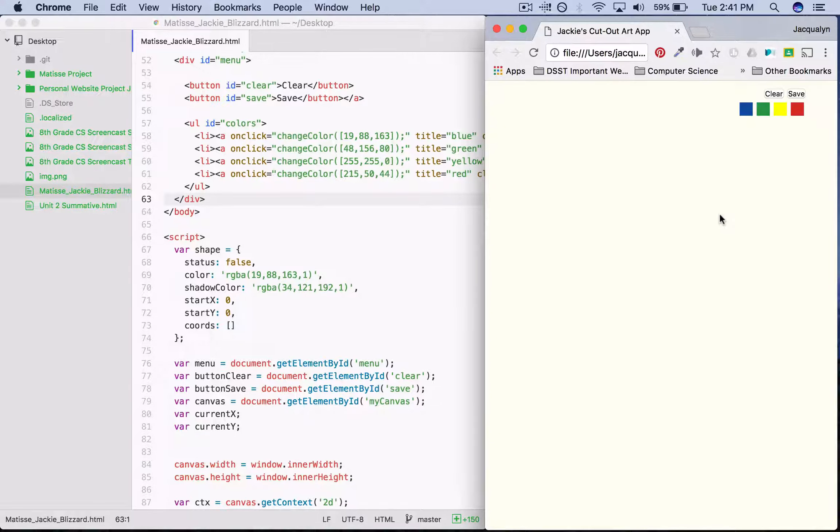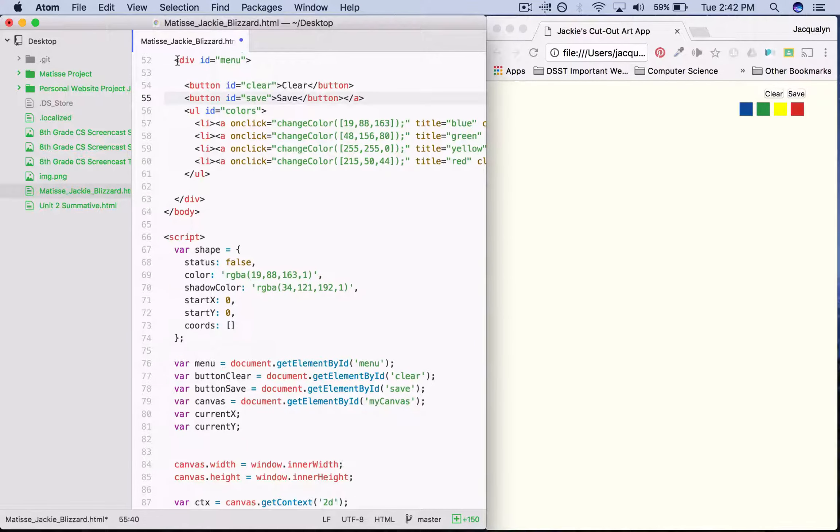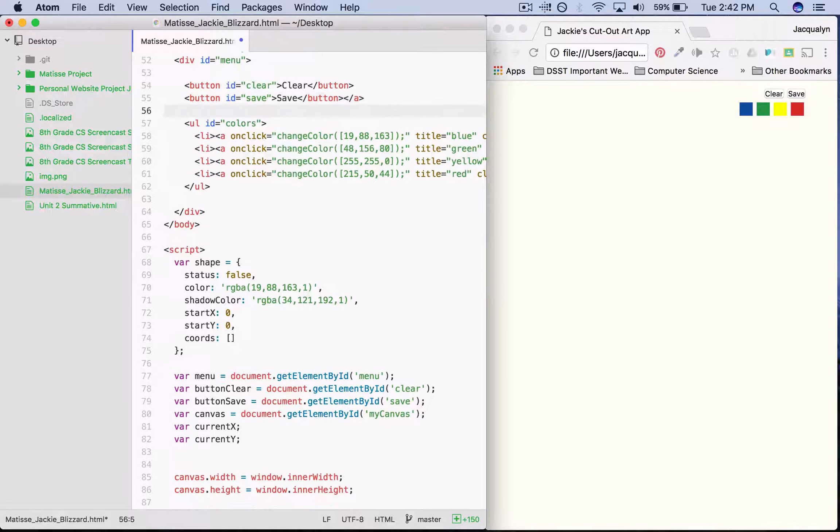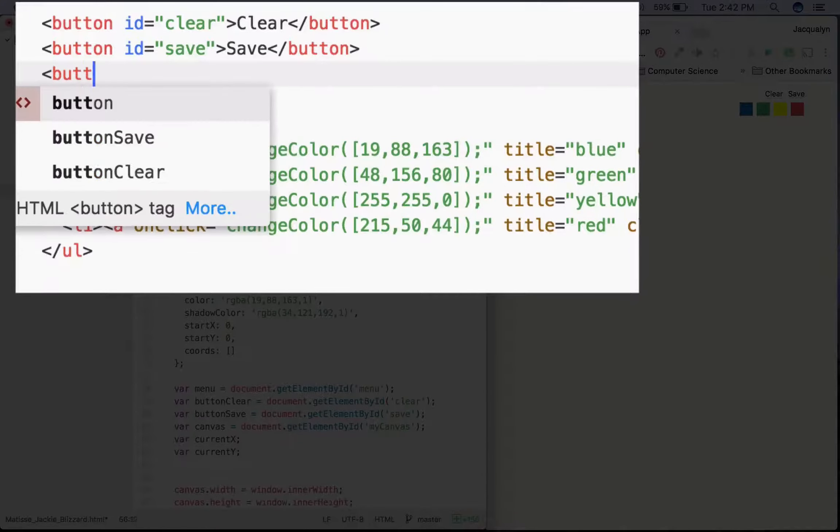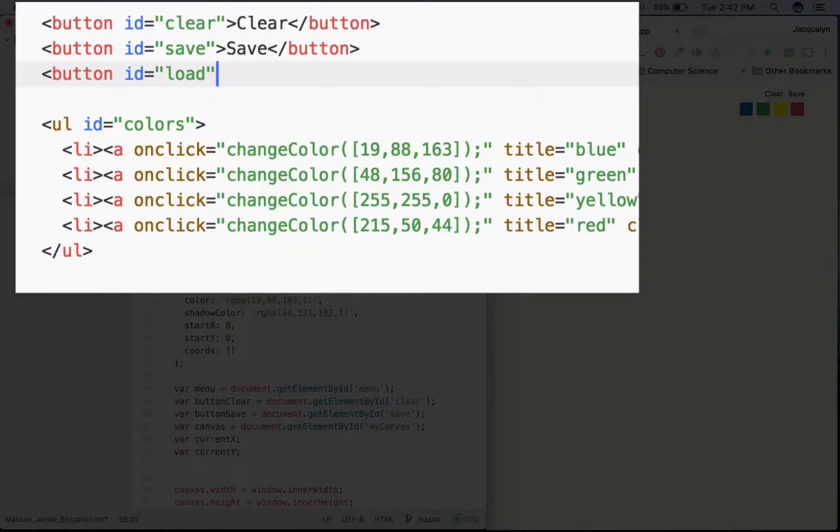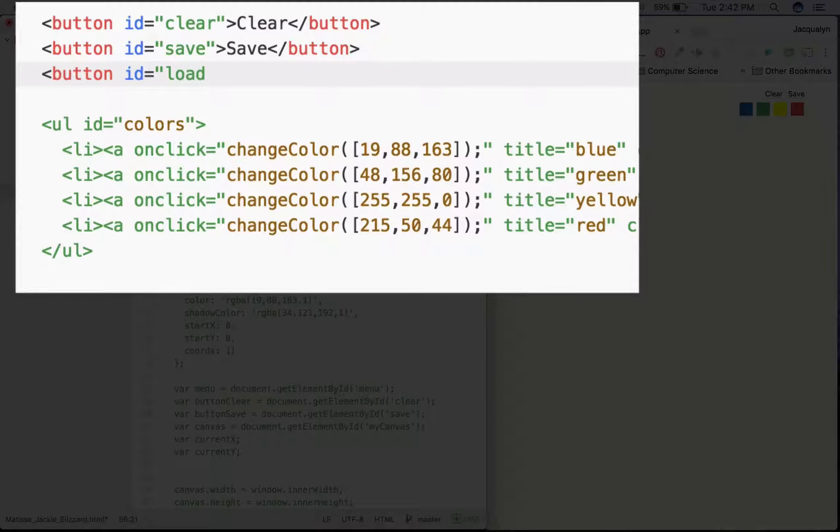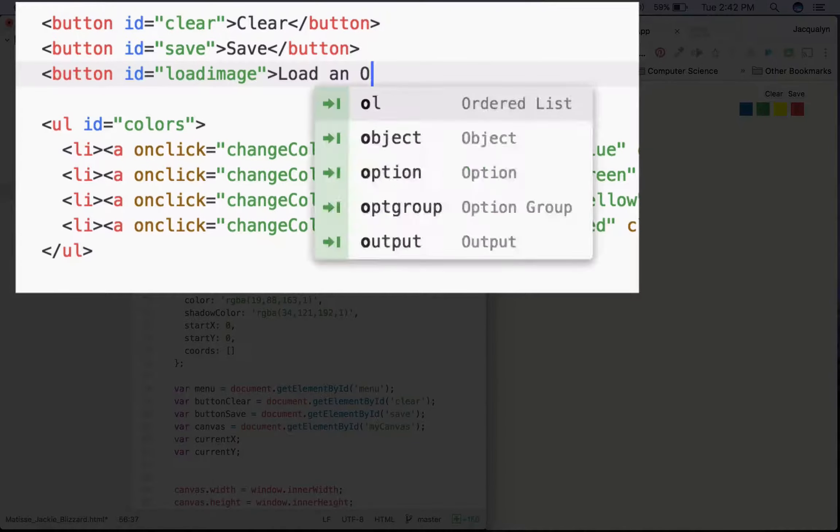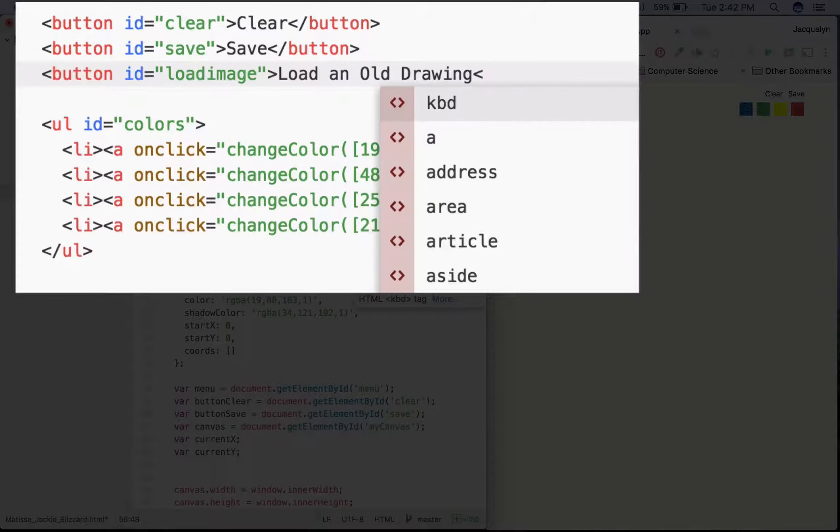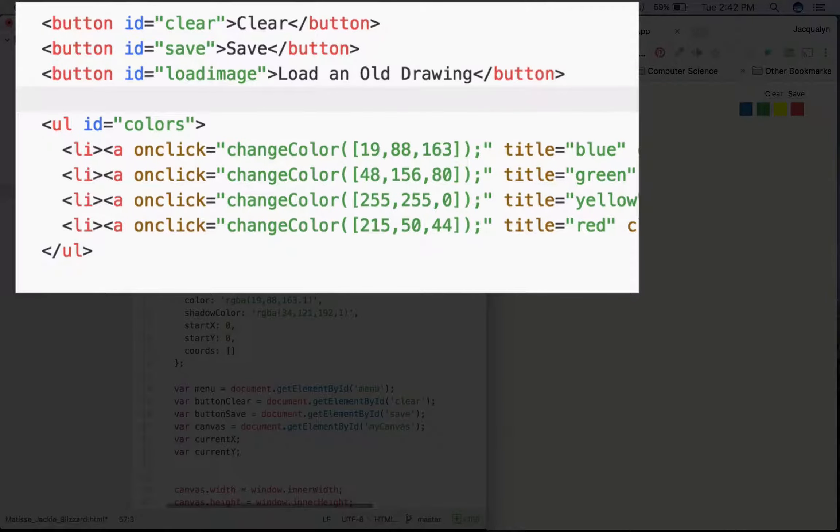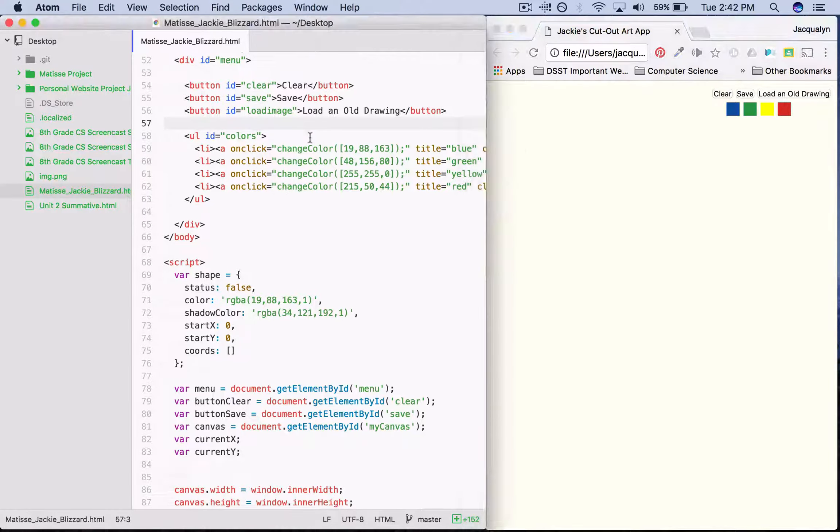So to get started, the first thing we need to do is add a button that we can press that will load the image. I'm going to do this by adding some HTML up in my menu. I want it before the closing div tag and after the opening div tag for the menu. I'm going to put it right after my save button. So I'm going to say button ID equals, I'm going to call this one load image, and then close the button tag. Save, refresh, and now I have a button.